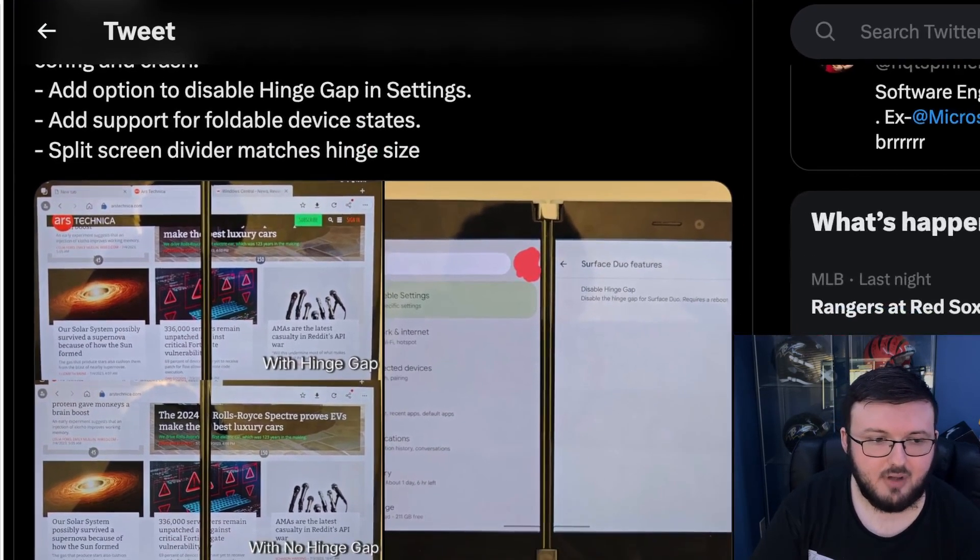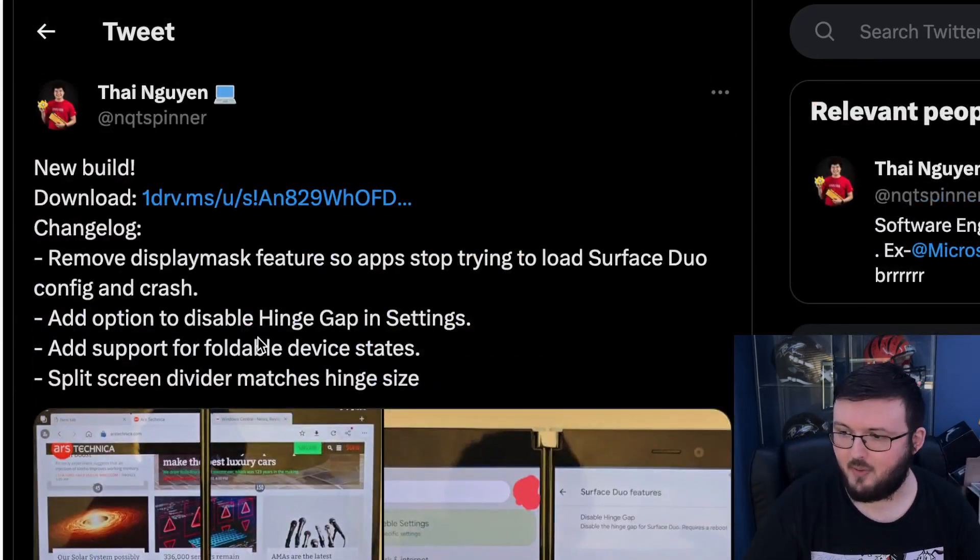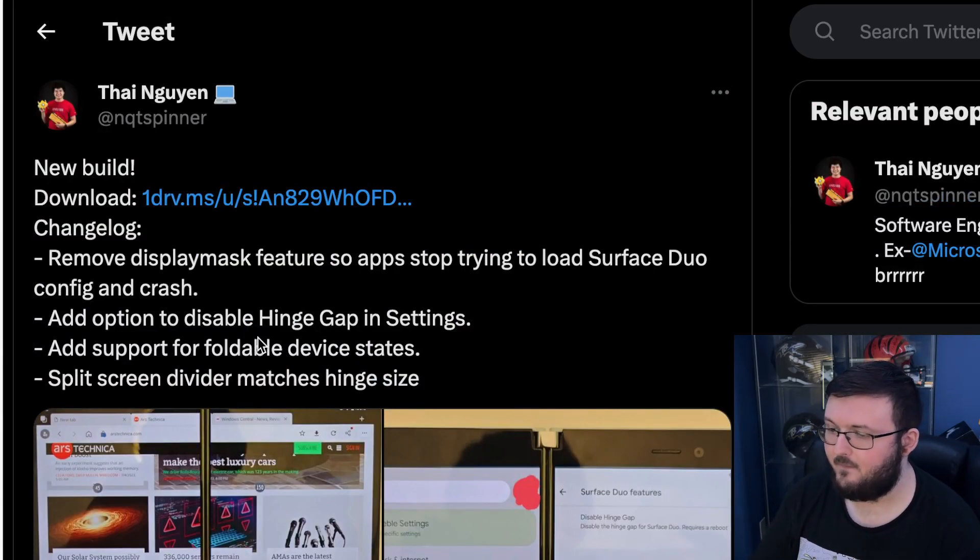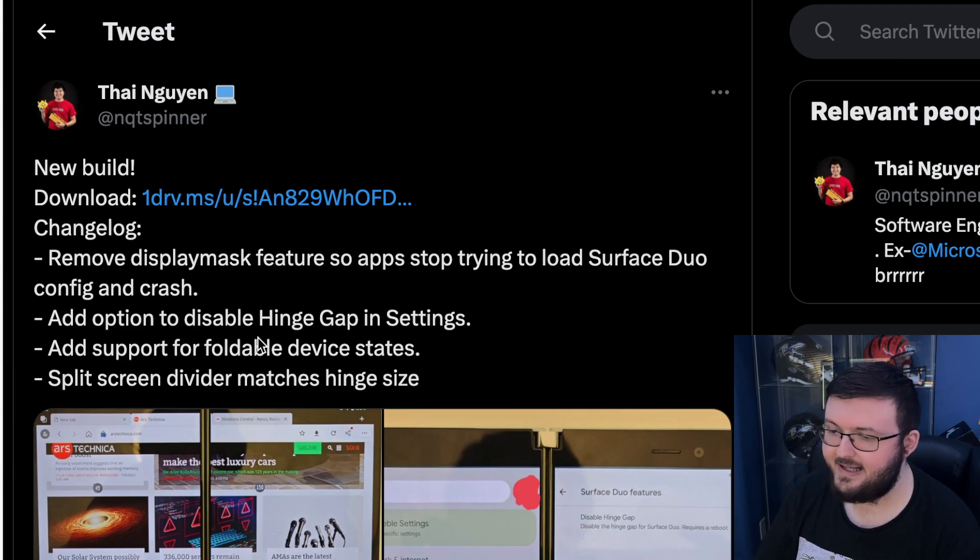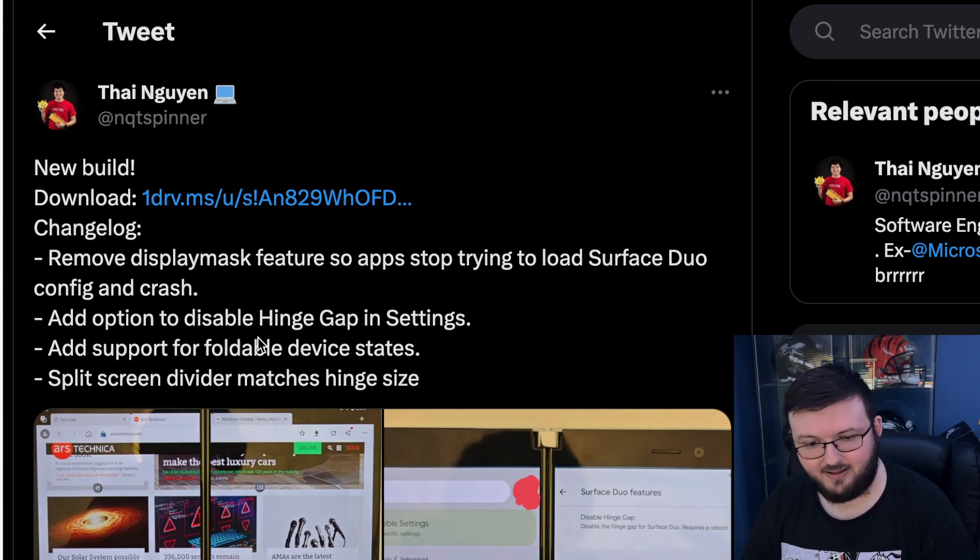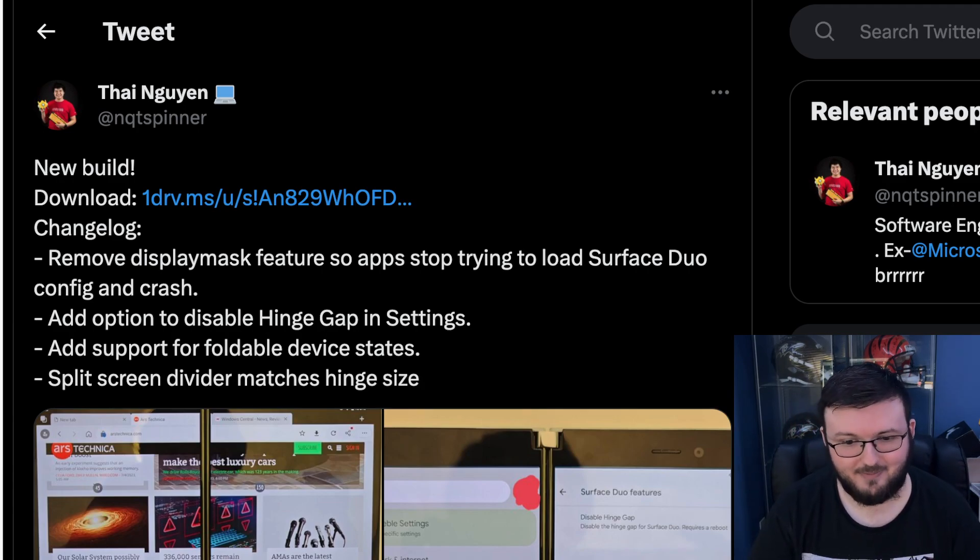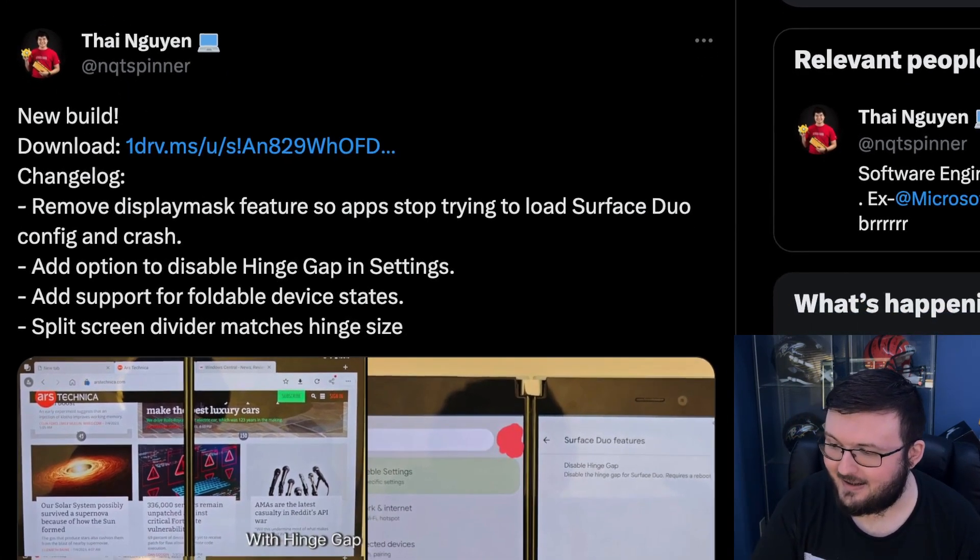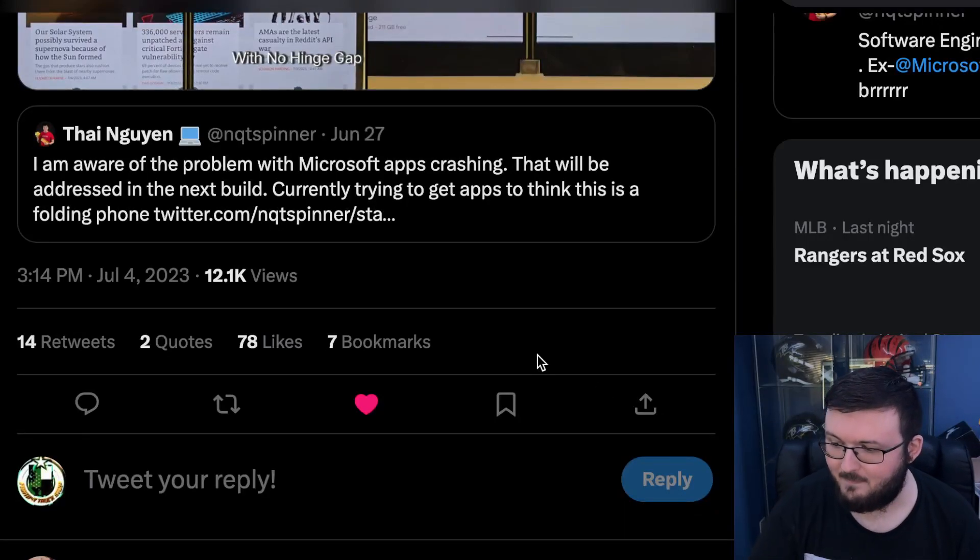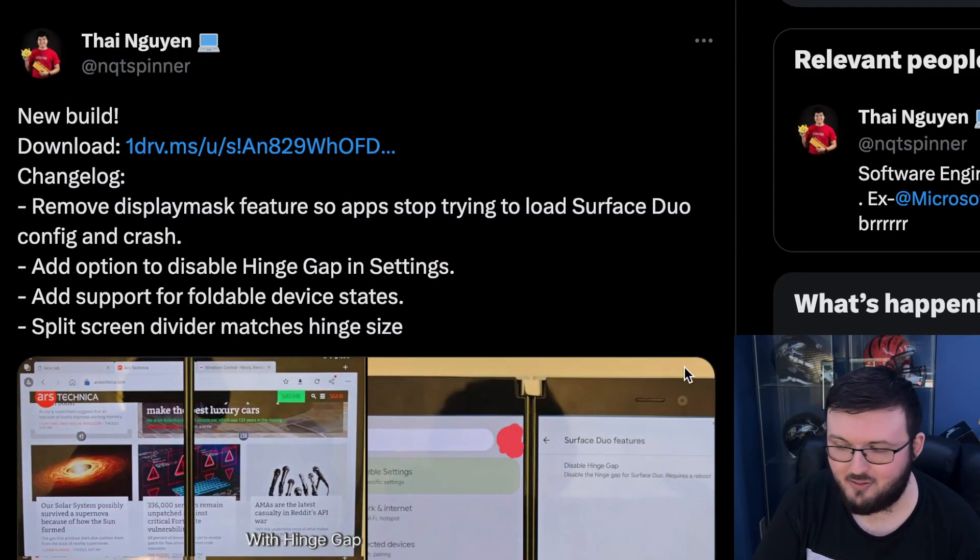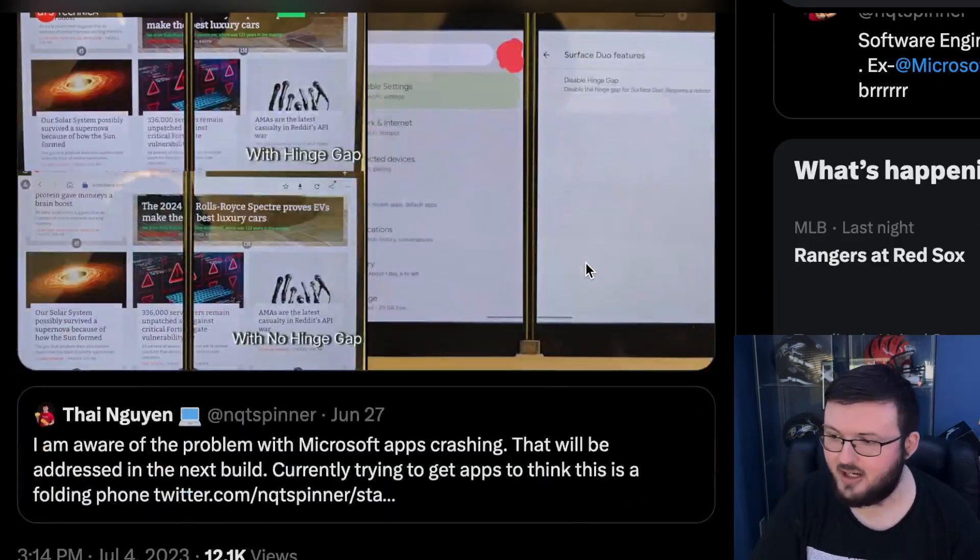Next one we have here, like I said before, is add support for foldable device states. And finally, split screen divider matches hinge size. I cannot speak today for some reason. So again, major, major, major update. Love to see this. And I'm hoping we continue to see updates as time goes on.